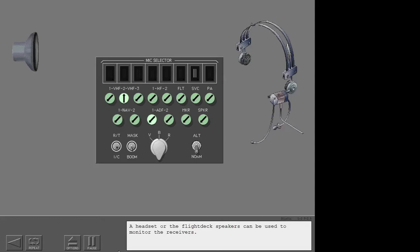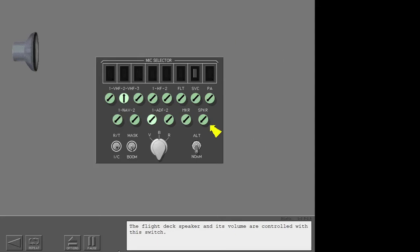A headset or the flight deck speakers can be used to monitor the receivers. The flight deck speaker and its volume are controlled with this switch.